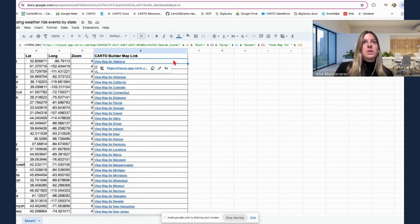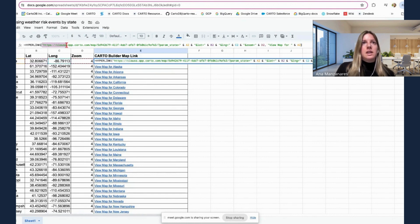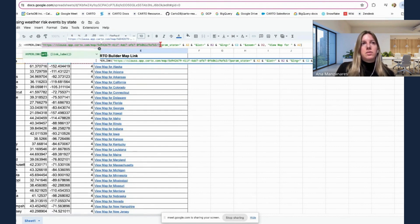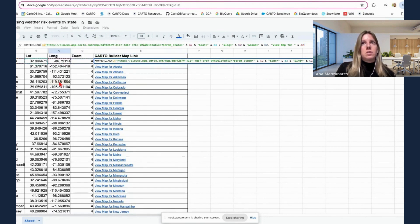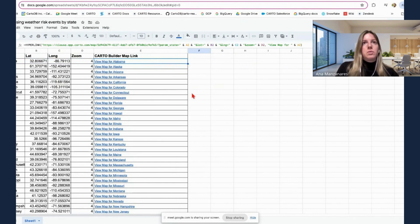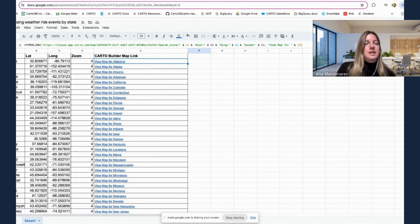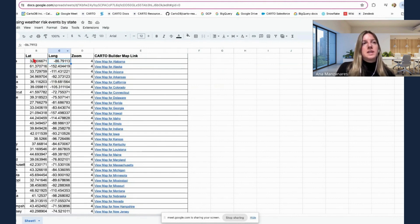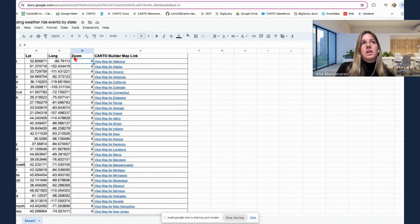So what I'm doing is using the web map URL. I'm concatenating the different parameters values from this data. So I'm adding the state, the latitude and longitude to make sure that I zoom to that specific location, and also the zoom level.